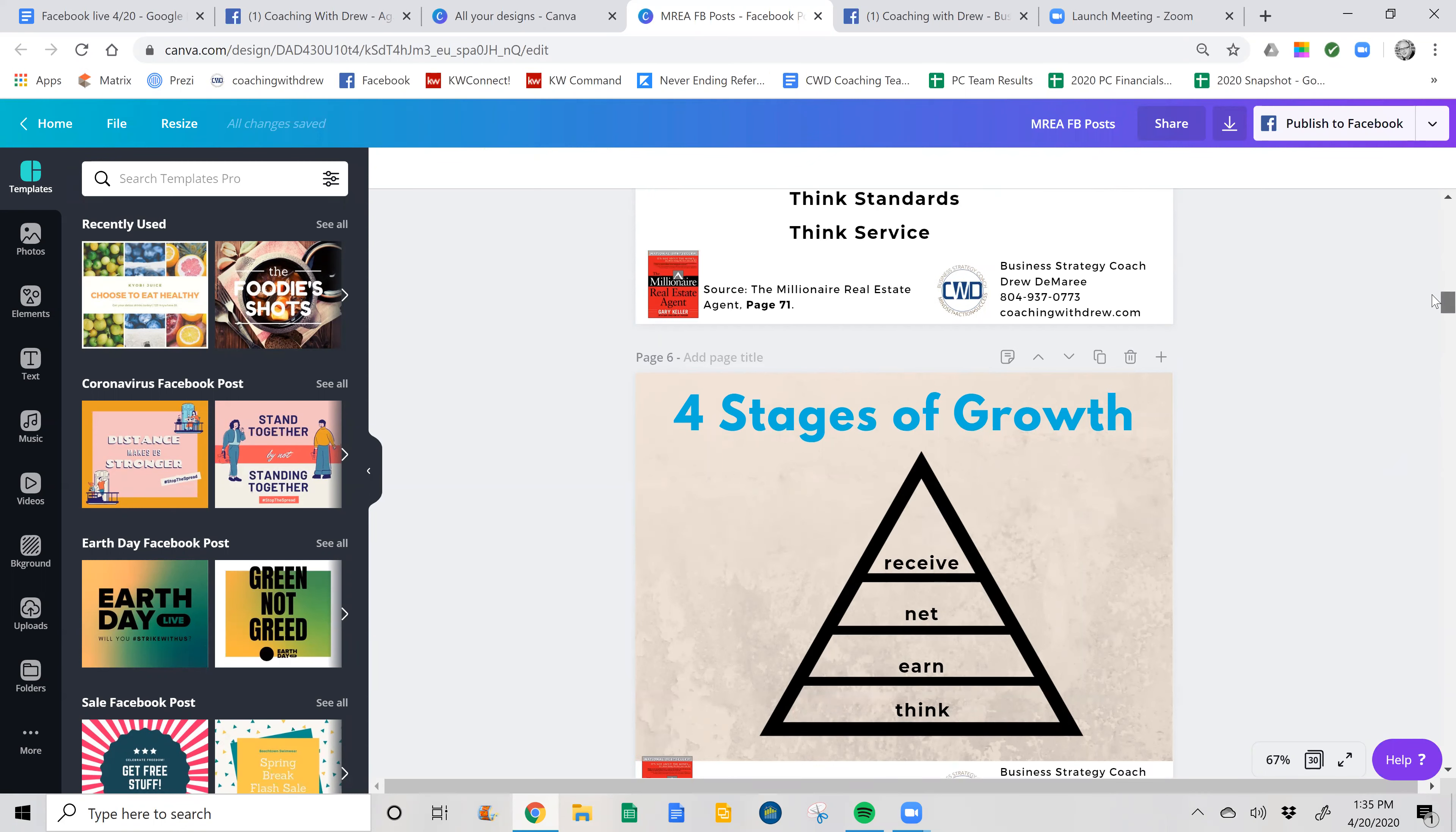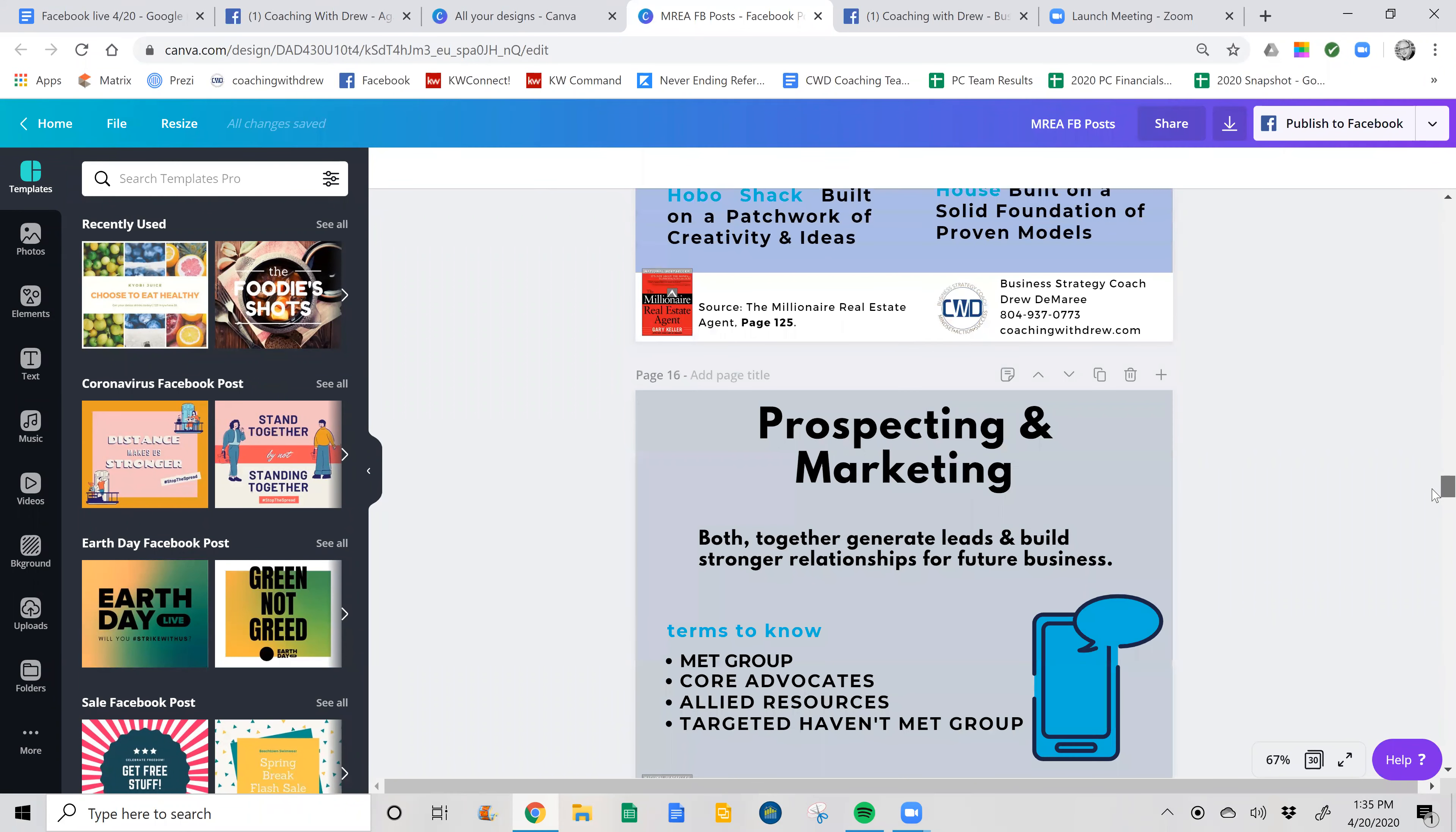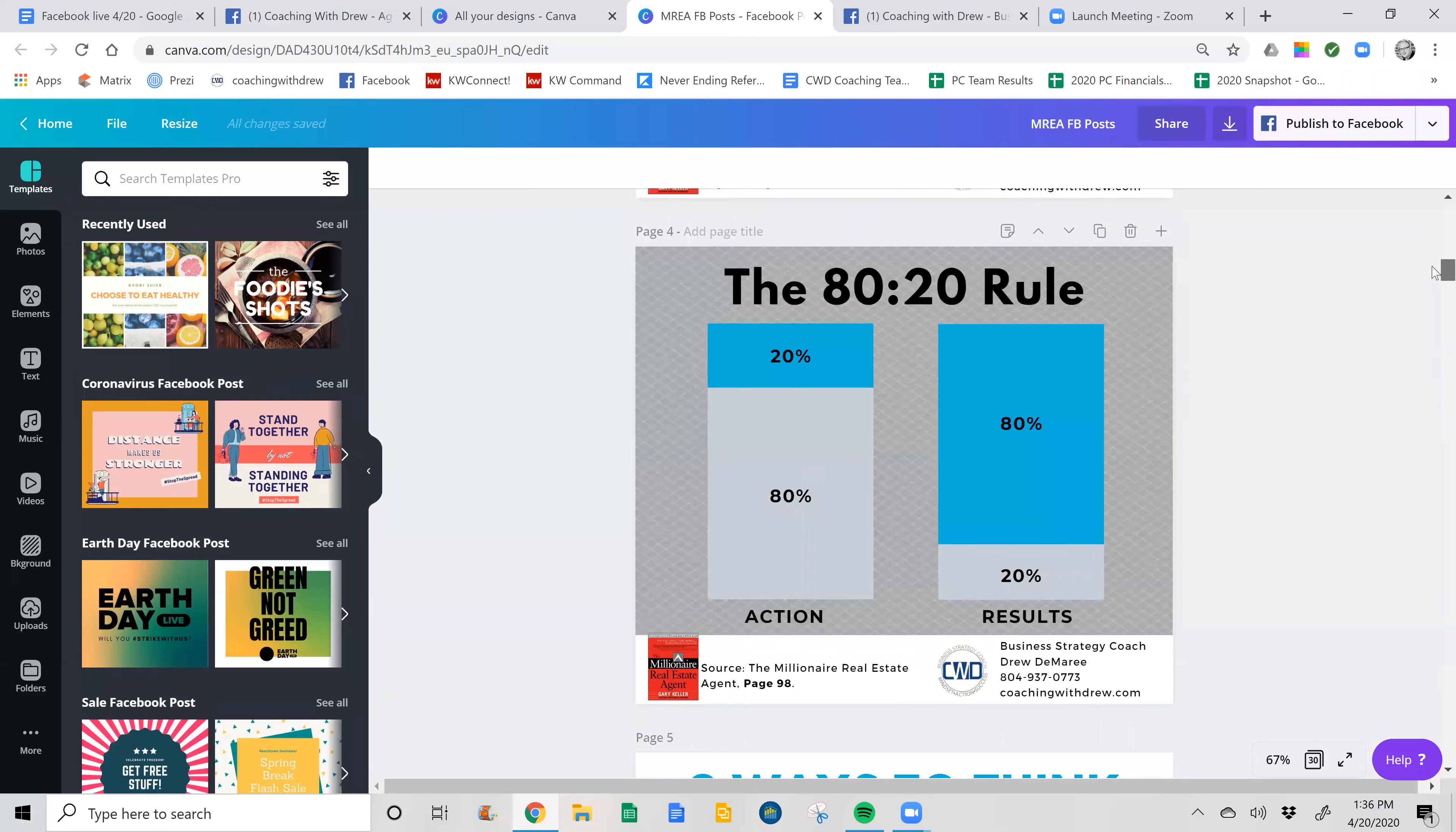So this is in Canva. These are all of the posts that I created. I'm doing a series on the MREA book. So you can see I've created various graphics. So I put those together. Obviously that's the tedious and time consuming part. The whole process is just to come up with the content.